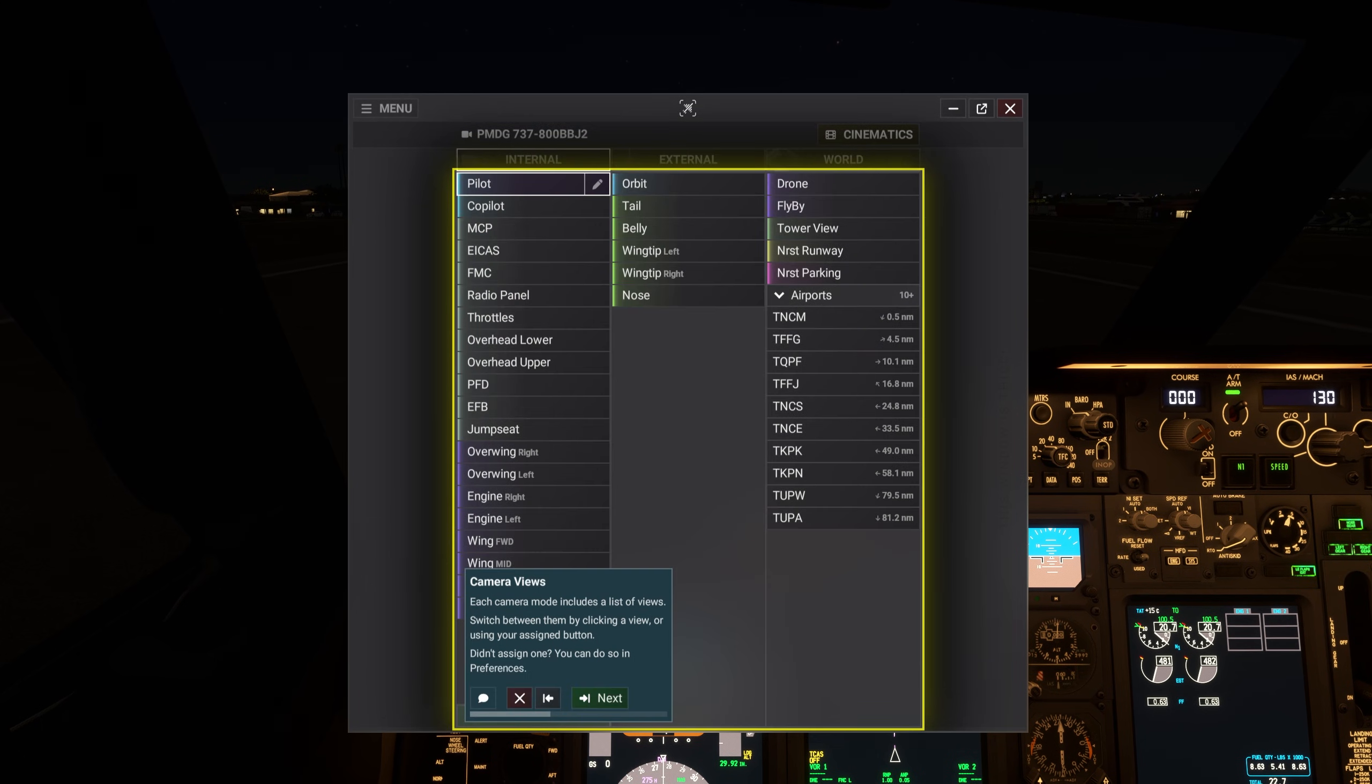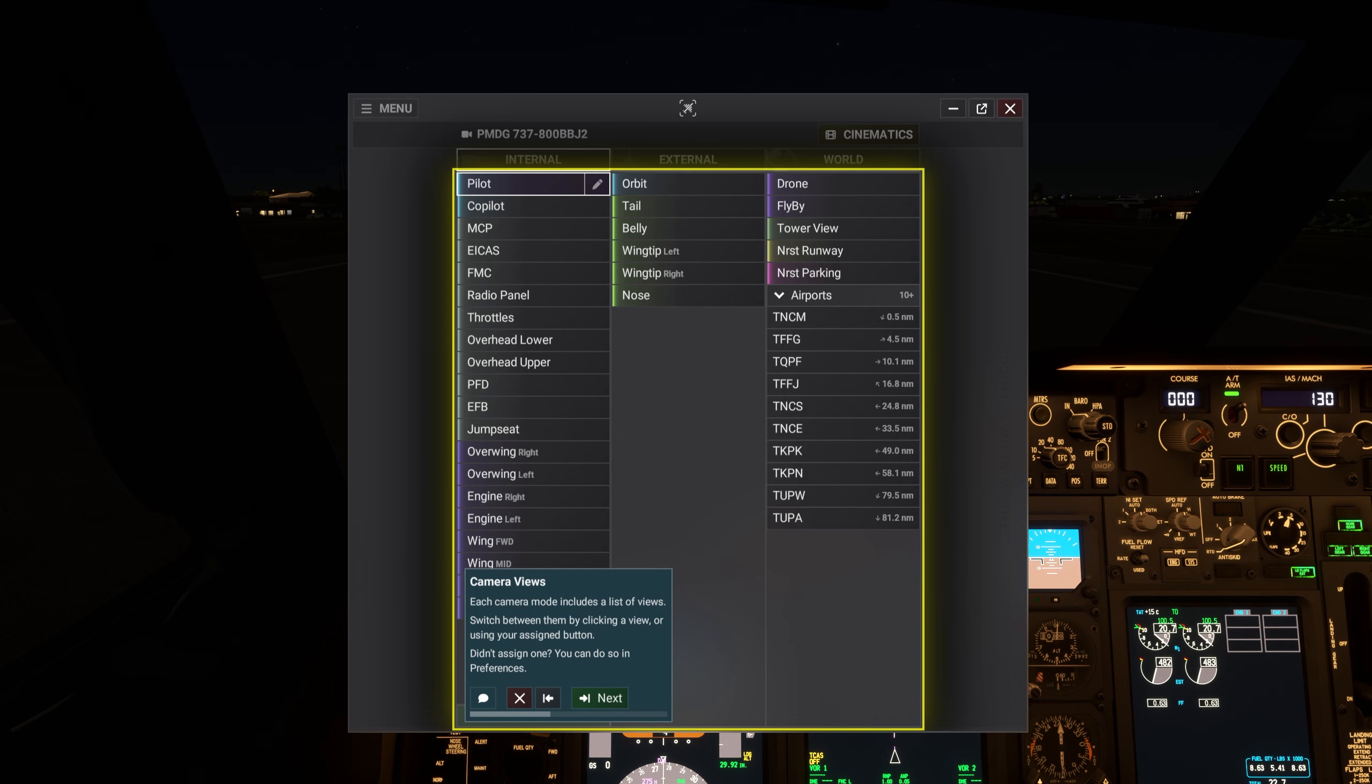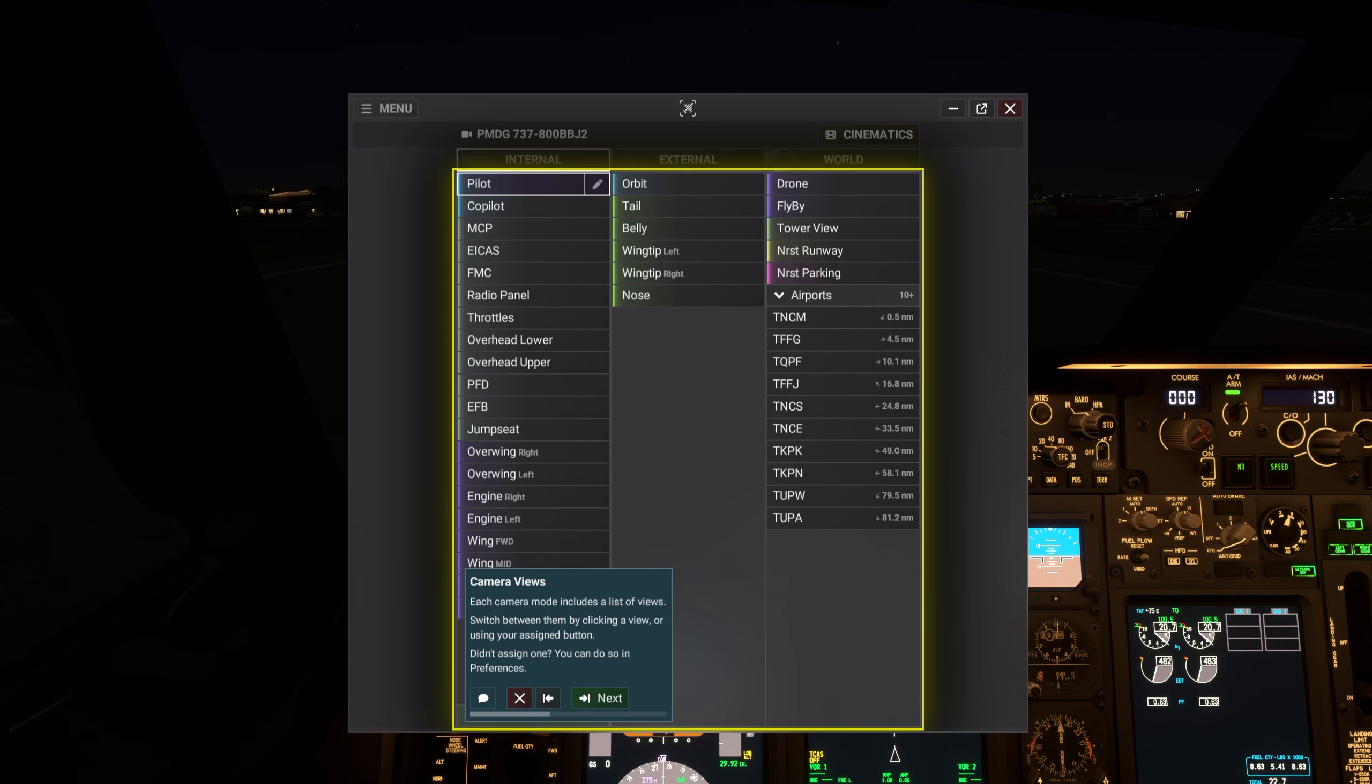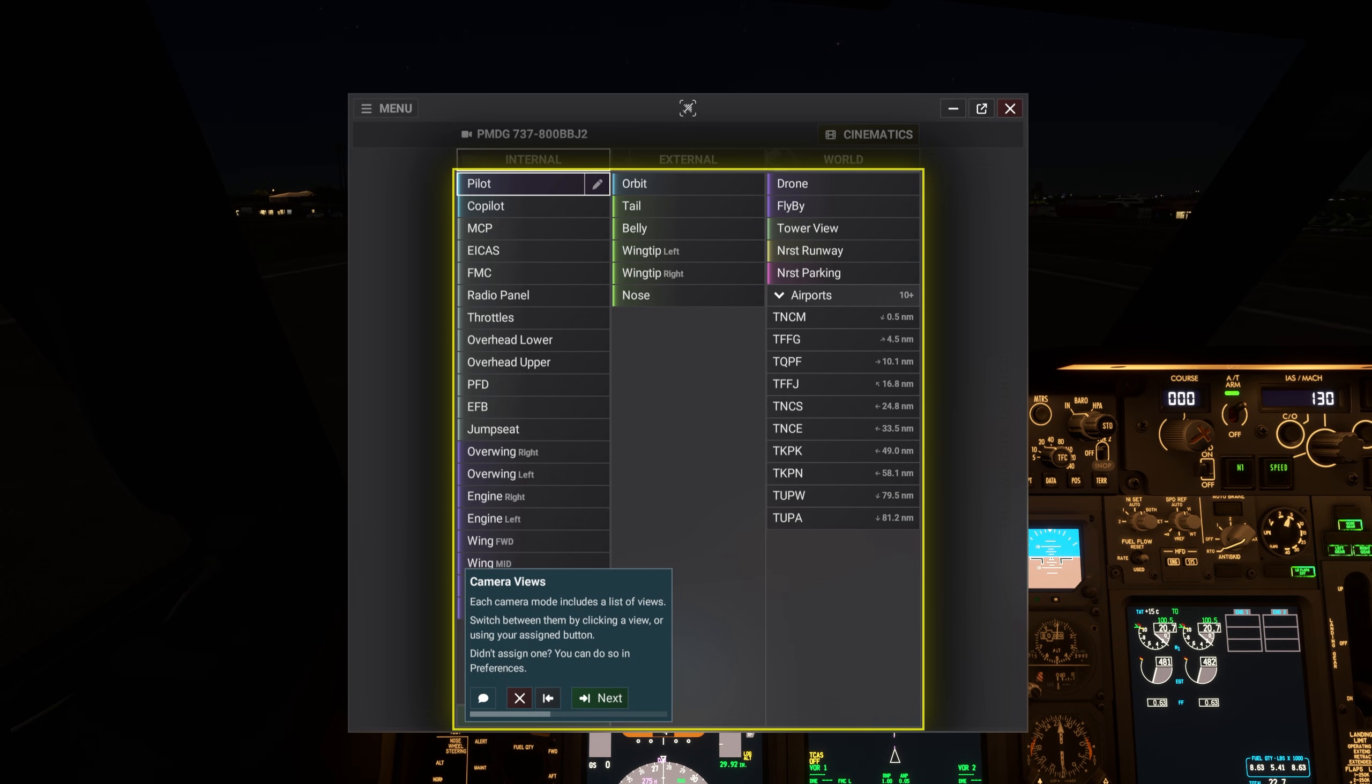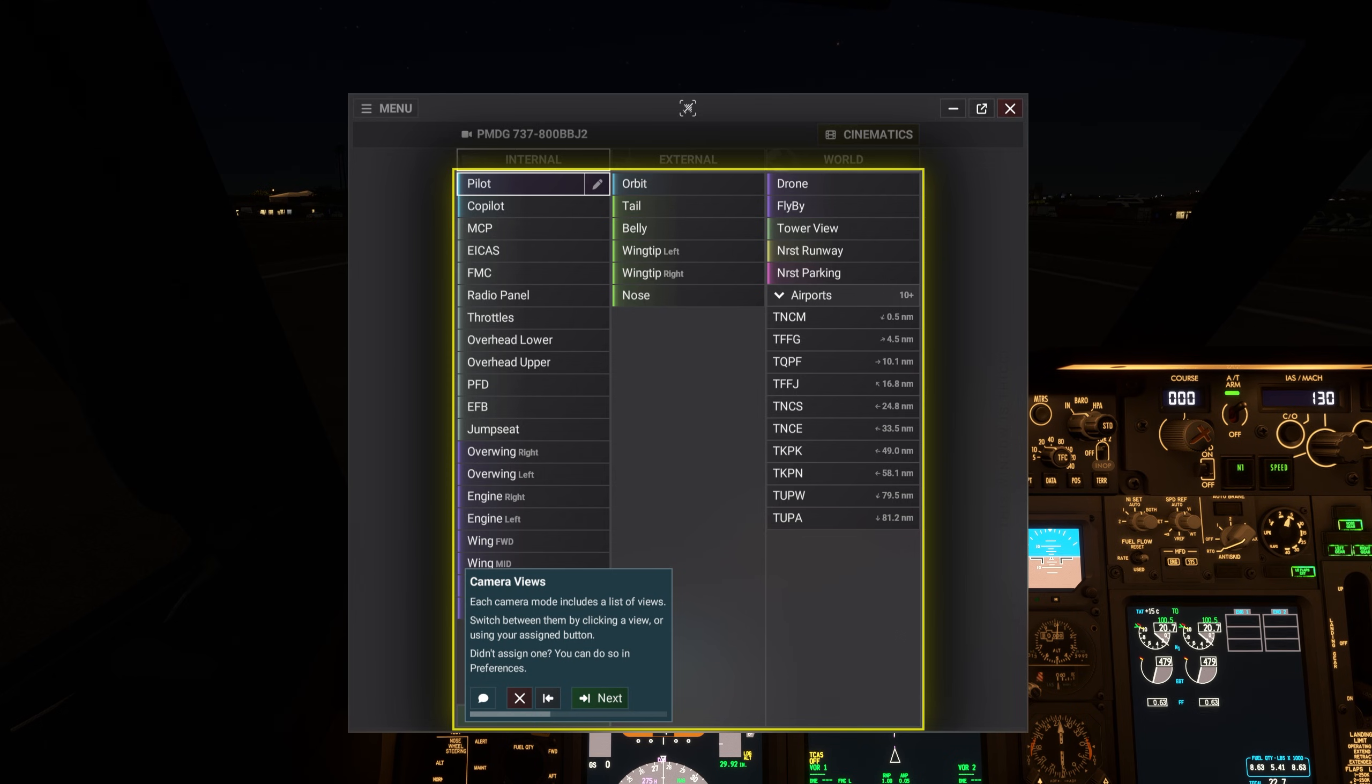Each camera mode includes a list of views. Switch between them by clicking a view or using your assigned button. Didn't assign one? You can do so in preferences.